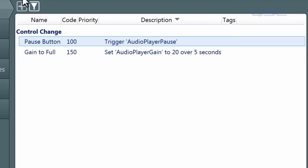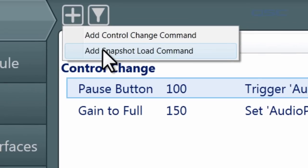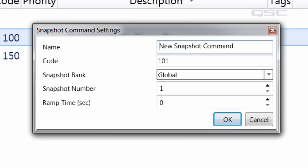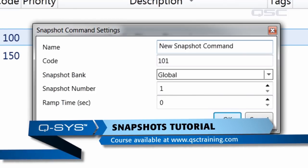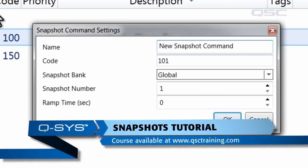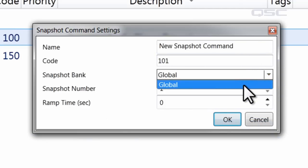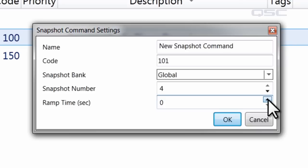The next type of command is the snapshot load command. A snapshot load command will load a saved snapshot that you have in one of your snapshot banks. For more information on creating snapshots, check out the snapshot tutorial on QSCTraining.com. In this settings menu, simply select the name of your snapshot bank — we'll use the global one — which snapshot number you'd like to recall, and then the ramp time to change its associated values.